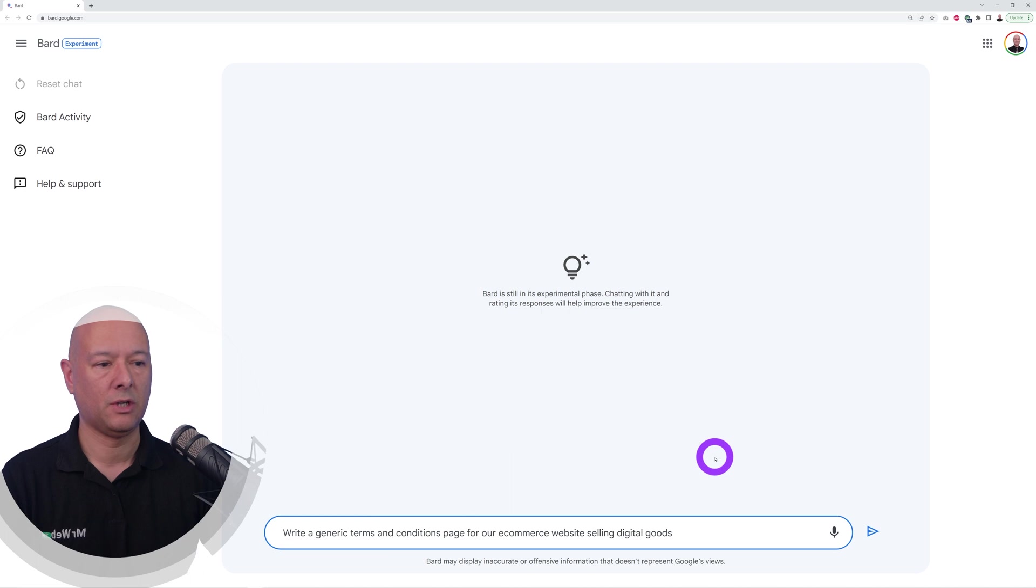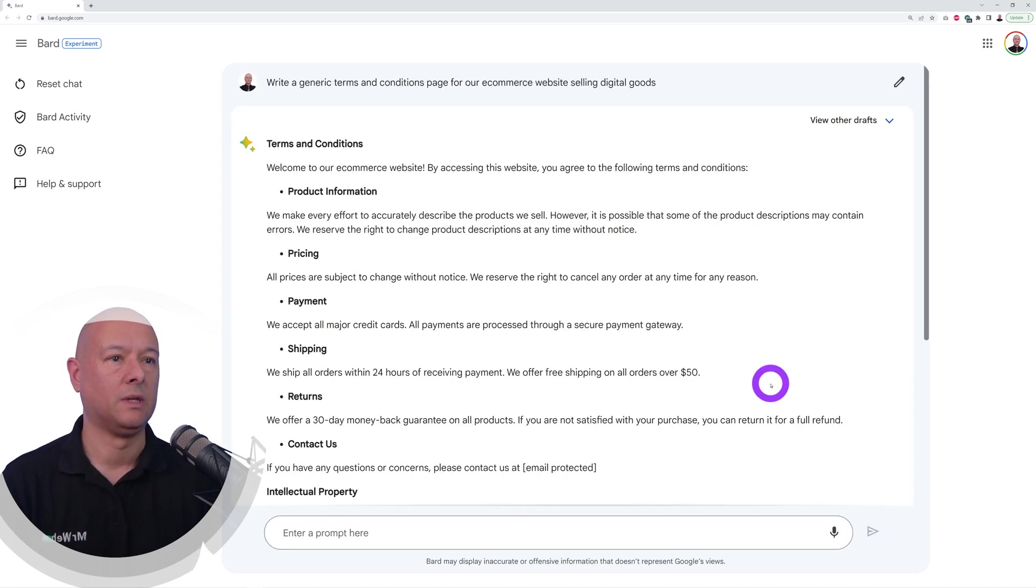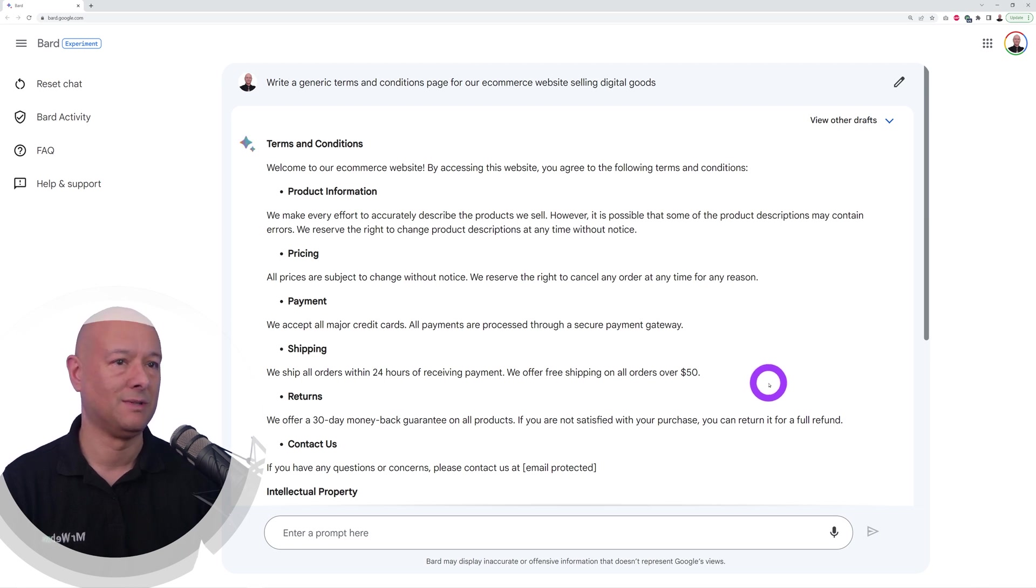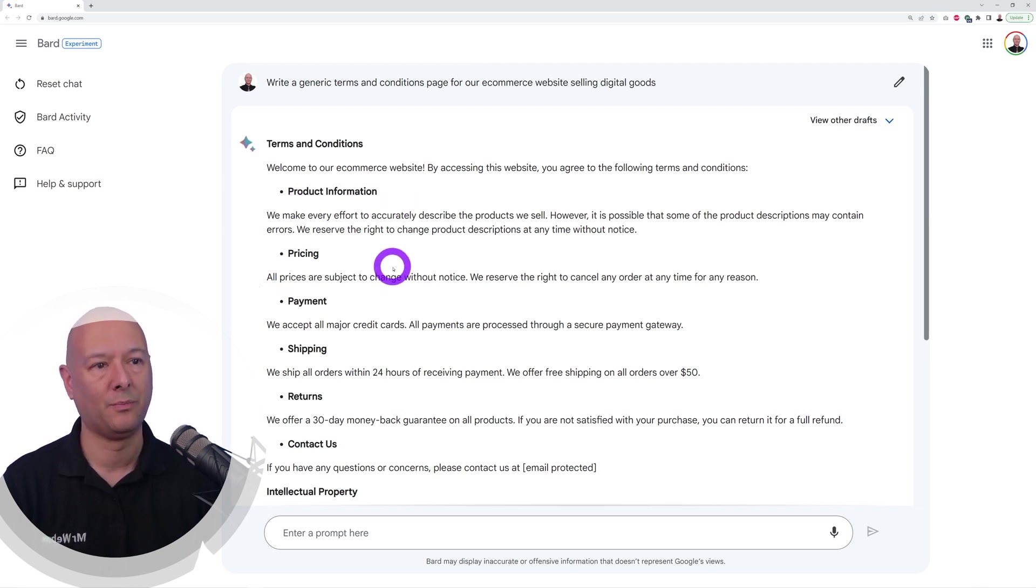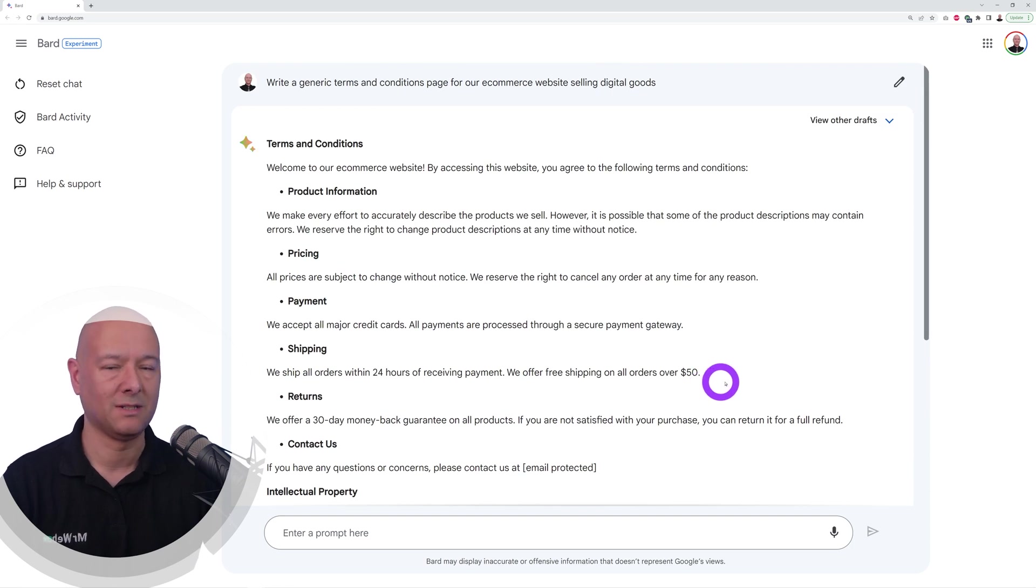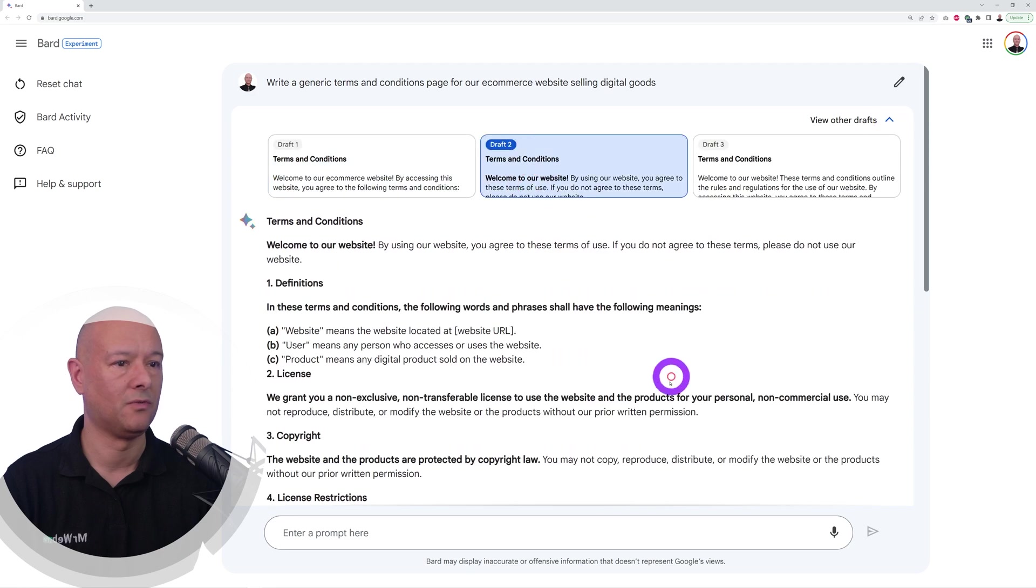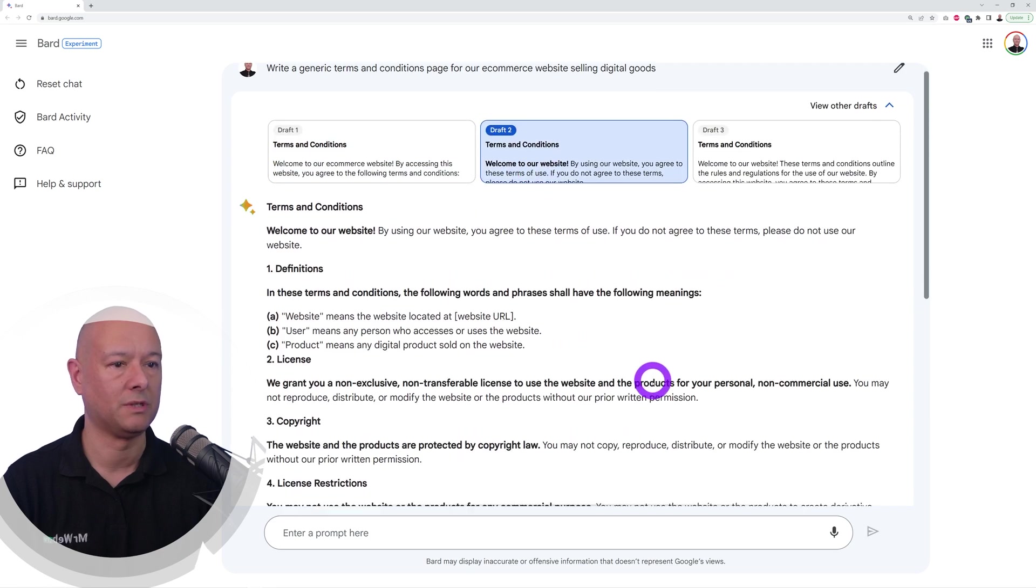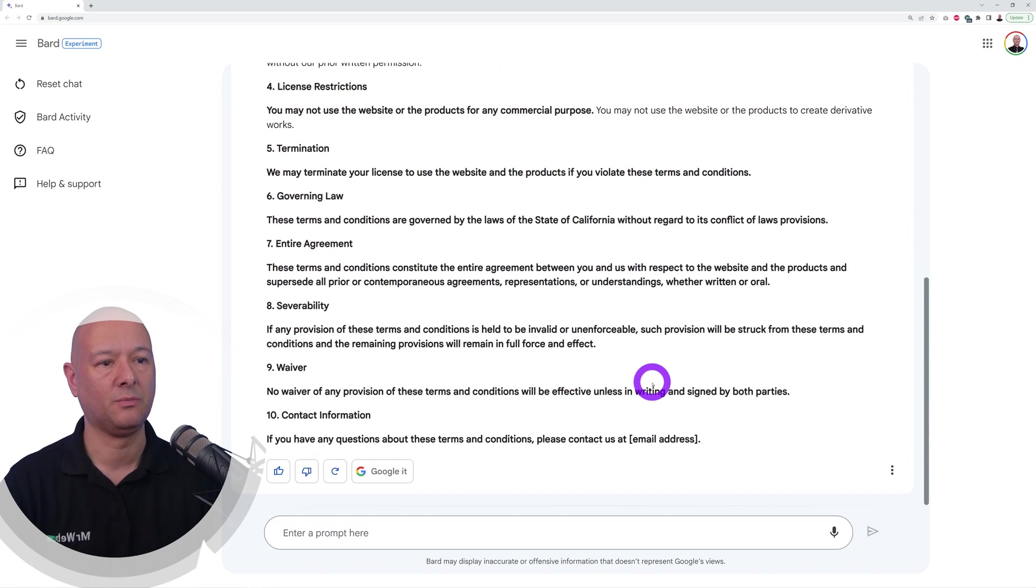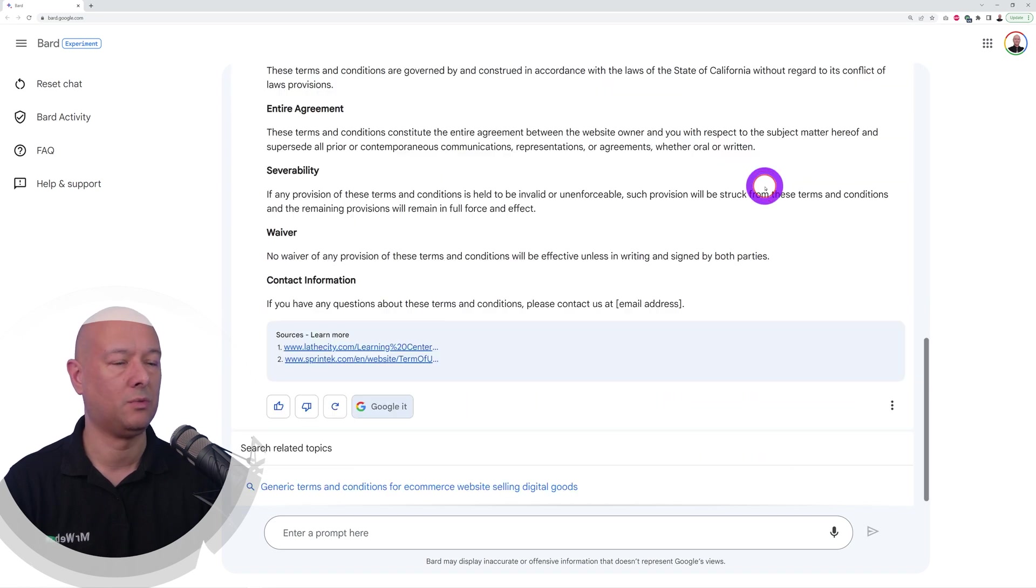Let's ask Bard to write terms and conditions for our e-commerce website selling digital goods. Clearly this is too generic, I cannot use this on the website, but anyways you have all the paragraphs here, all the main sections. As you can see it's too light, isn't it? You cannot actually use this on the website, you'd be done for with this.